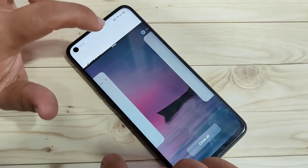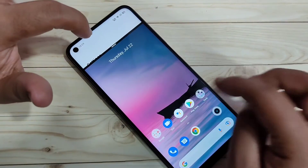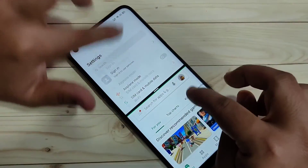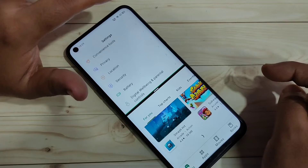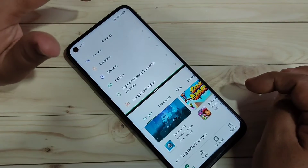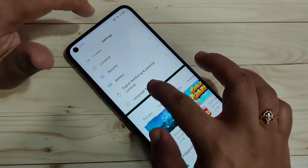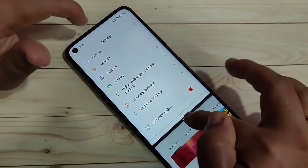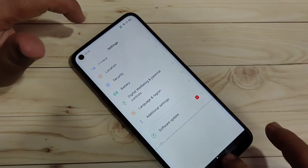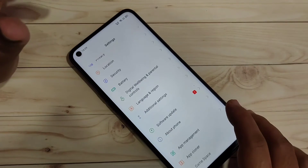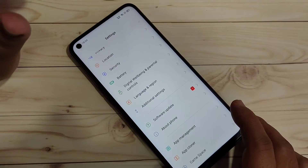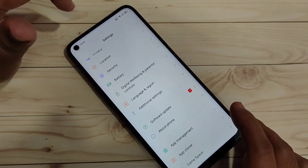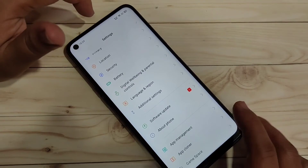Now you can see that the application is in split screen and you can easily open another application that supports split screen. That is the second method: go to recent applications, tap on the two dots on the top right side, and tap on the option 'Split Screen'.